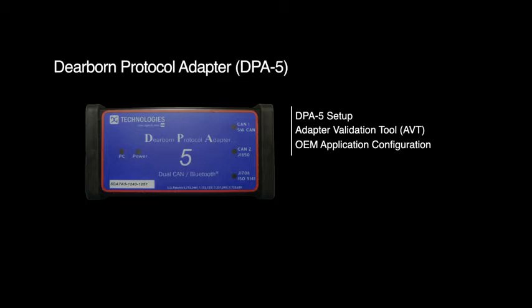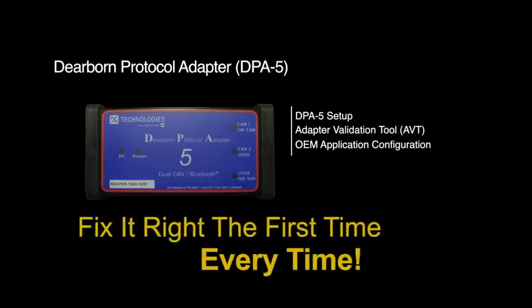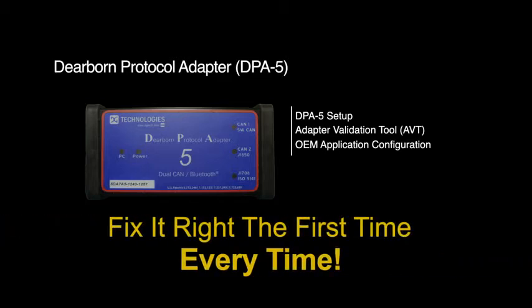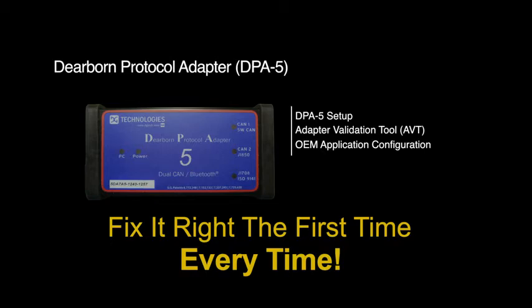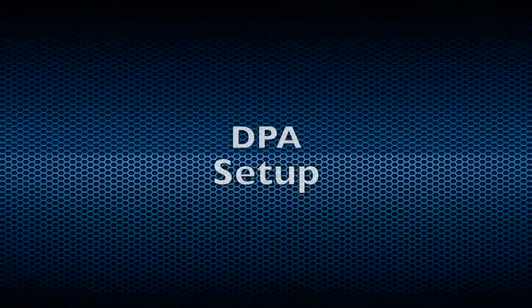It will show you how to install the DPA drivers, software, and utilities, as well as provide a tutorial on how to use the DG Technologies adapter validation tool. By the end of this video, you'll be able to verify that your DPA is performing properly.